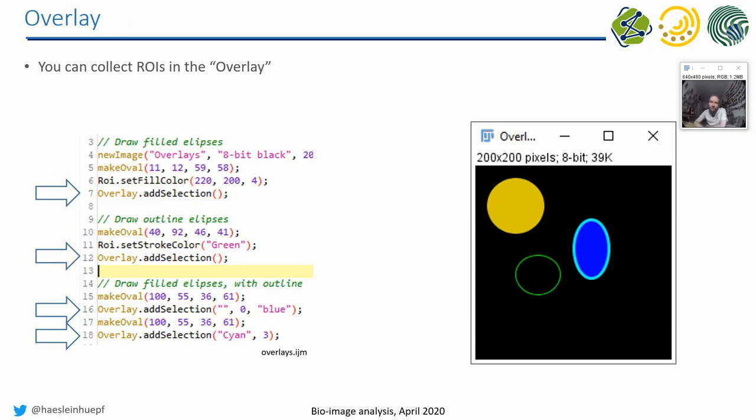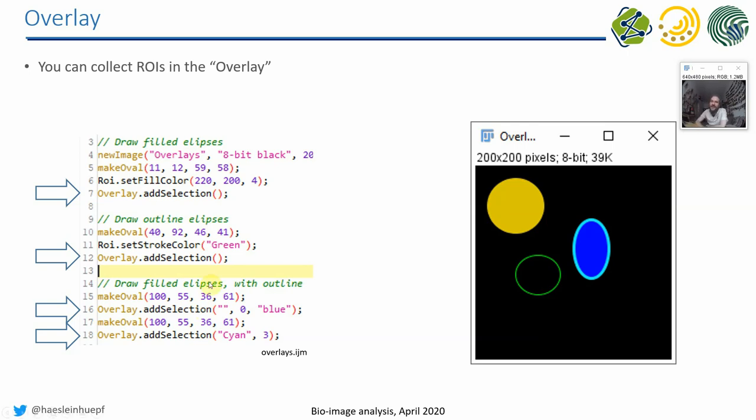If we want to have all our ROIs in one image, we have to put them into the so-called overlay. As you have seen earlier, when you outline something by hand in ImageJ, then you outline something else, the first one is gone. And the same happens if you programmatically add ROIs to an image. That's why, if you want to collect several things for visualization purposes in one image, you have to add the selection to the overlay.